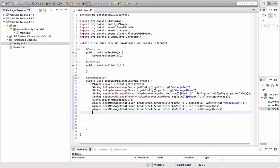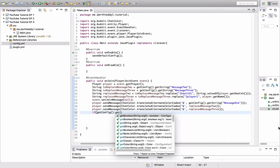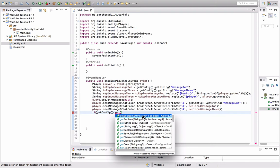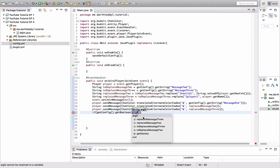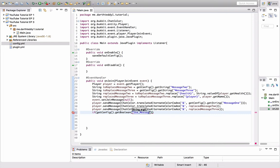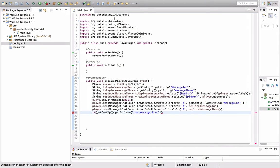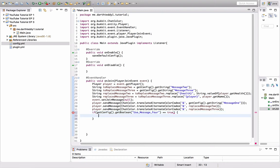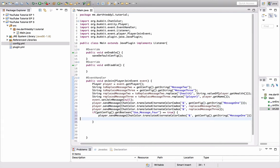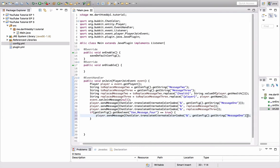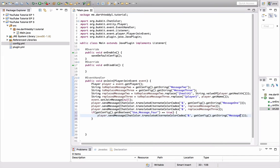So, now we're going to do an if statement. If get config dot get boolean. Boolean is a true or a false. Quote, use underscore message underscore for. So, that's our boolean right here, use message for. So, if the boolean equals, two equal signs, true. So, if it's true, we're going to send them message for. Yeah, we're going to send them the fourth message.